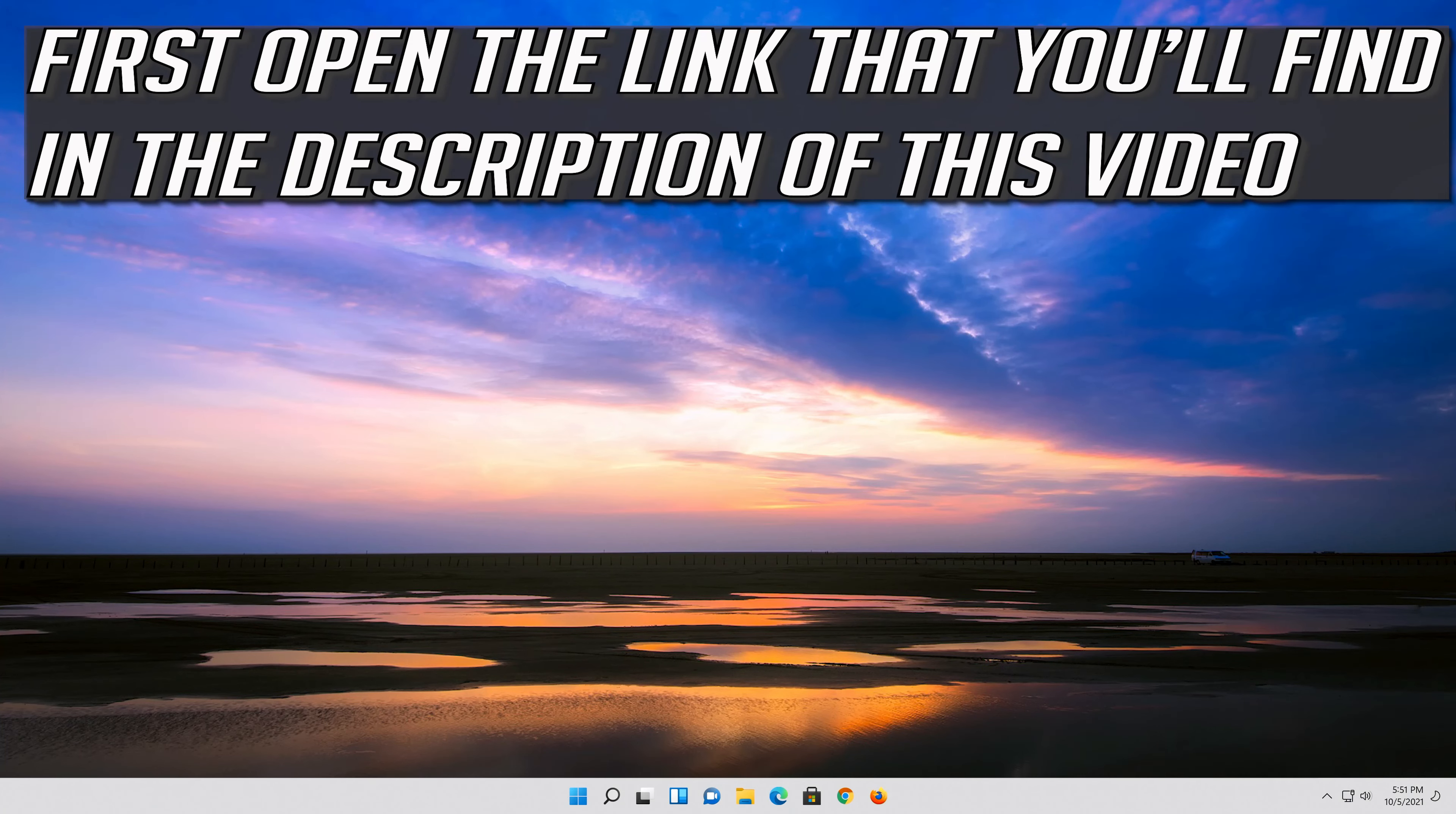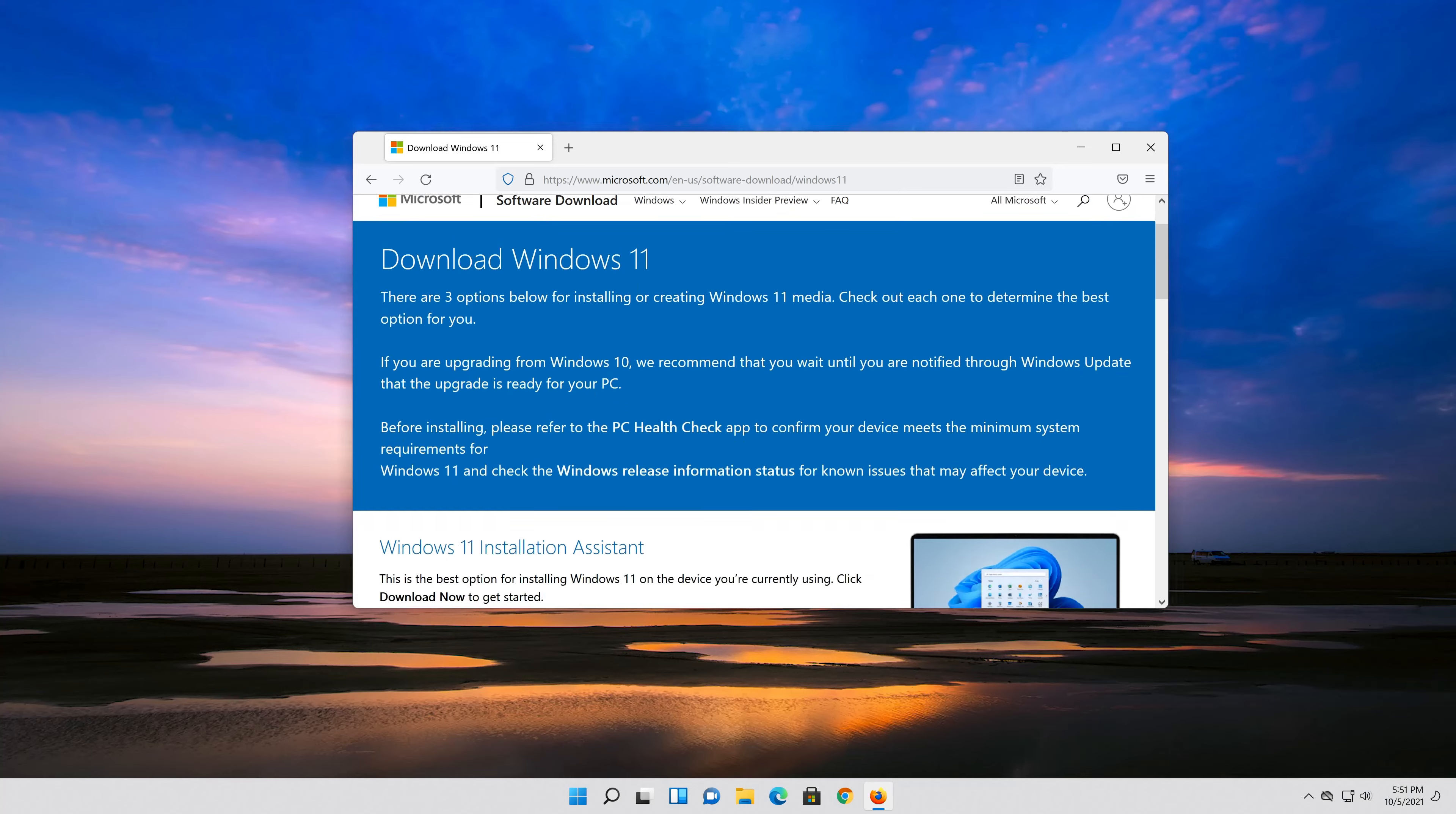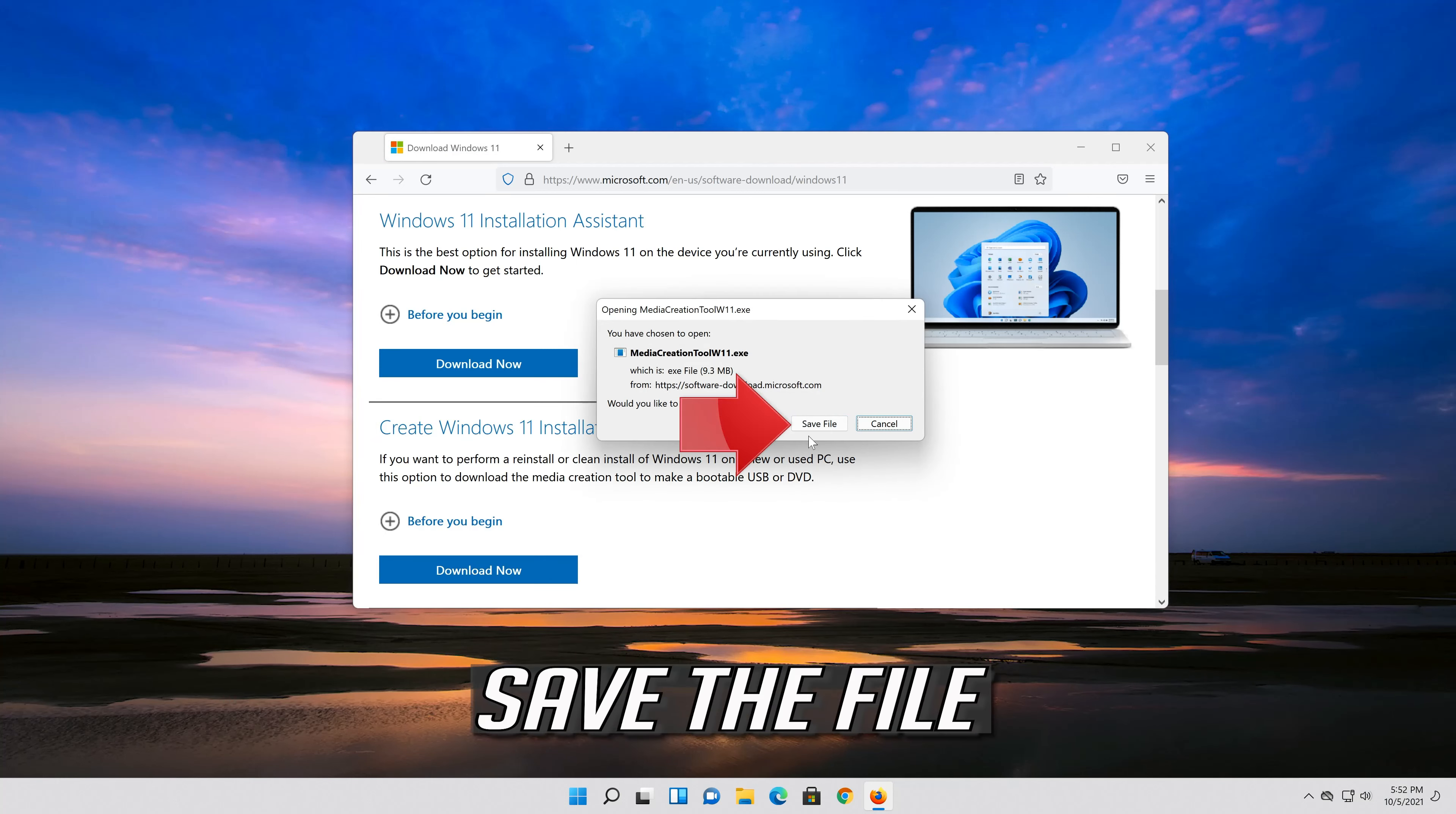If that didn't work, first open the link that you'll find in the description of this video. Go to create Windows 11 installation media and press download now. Save the file.